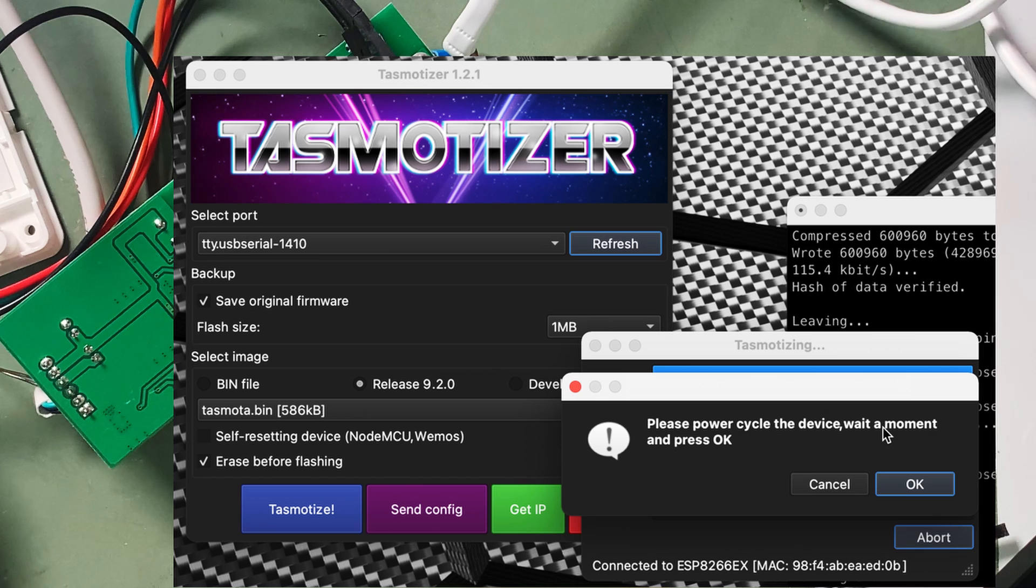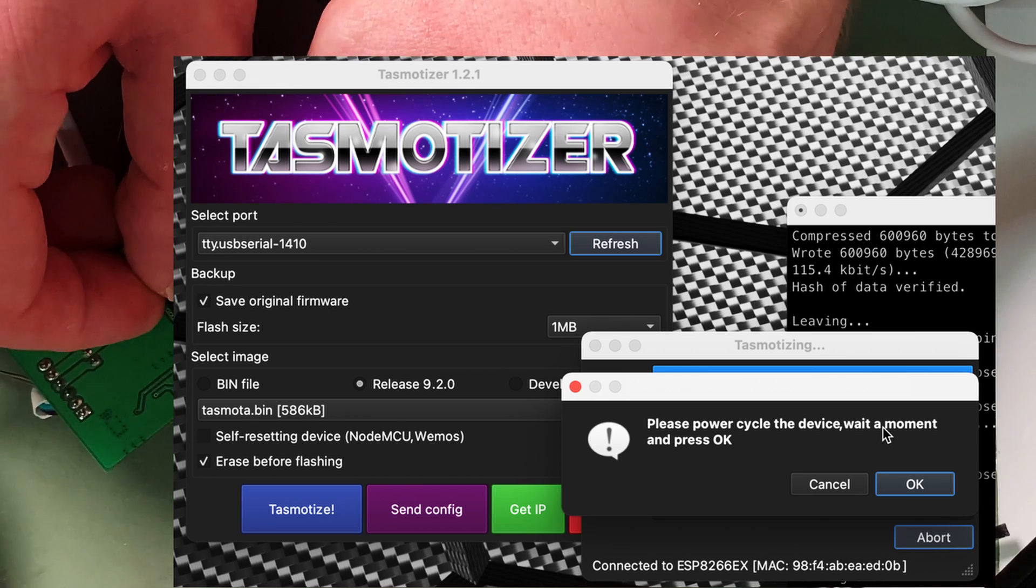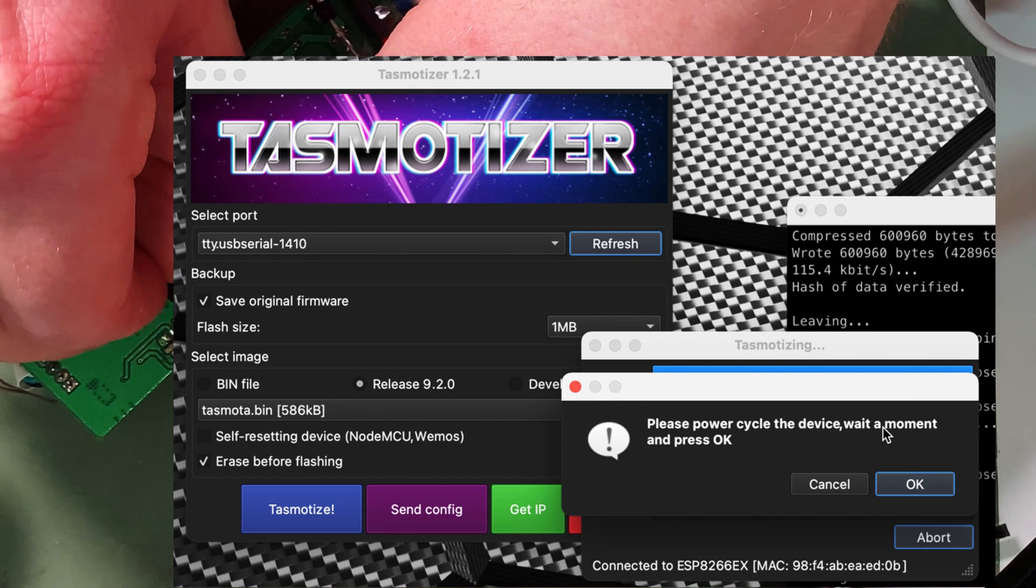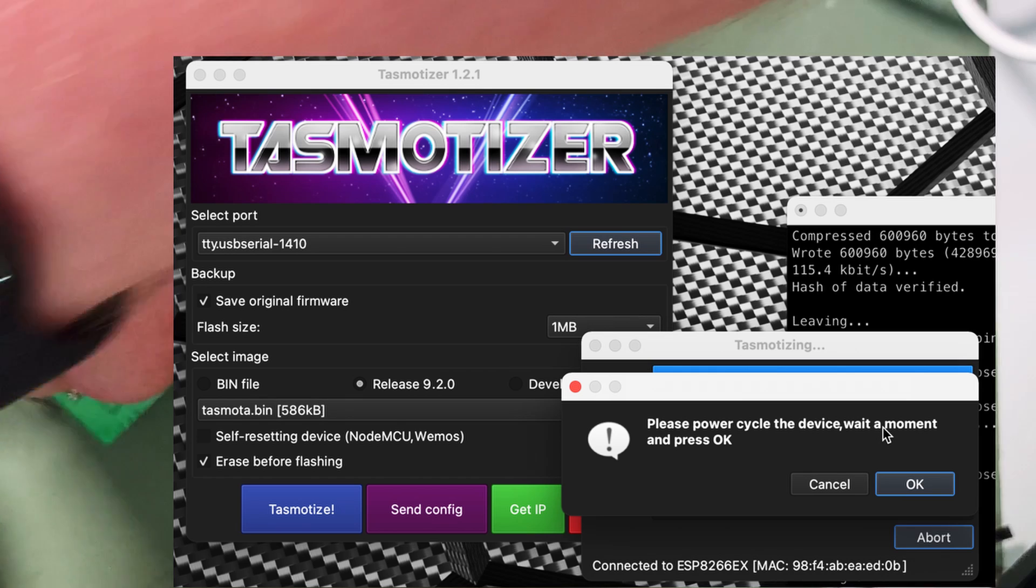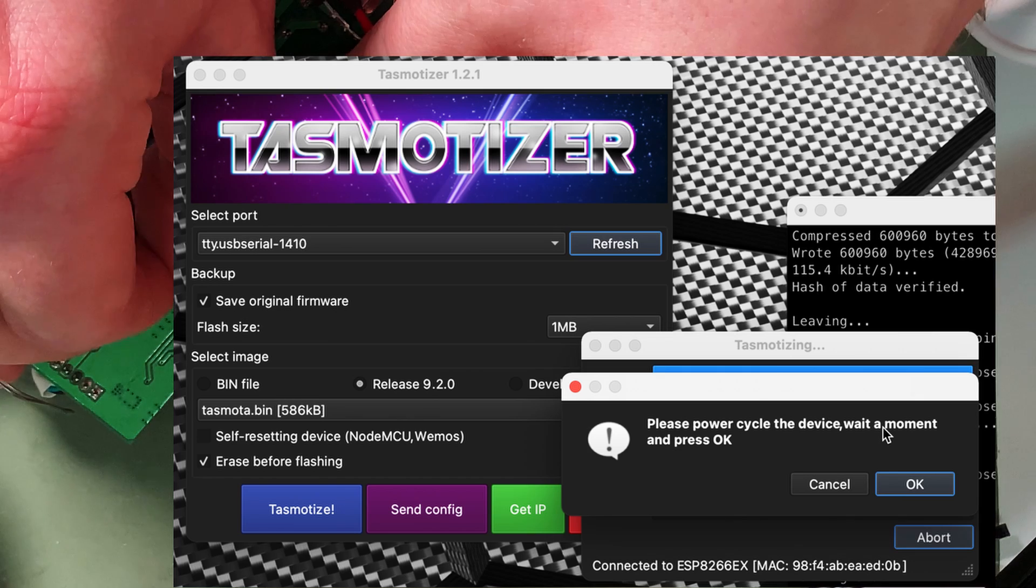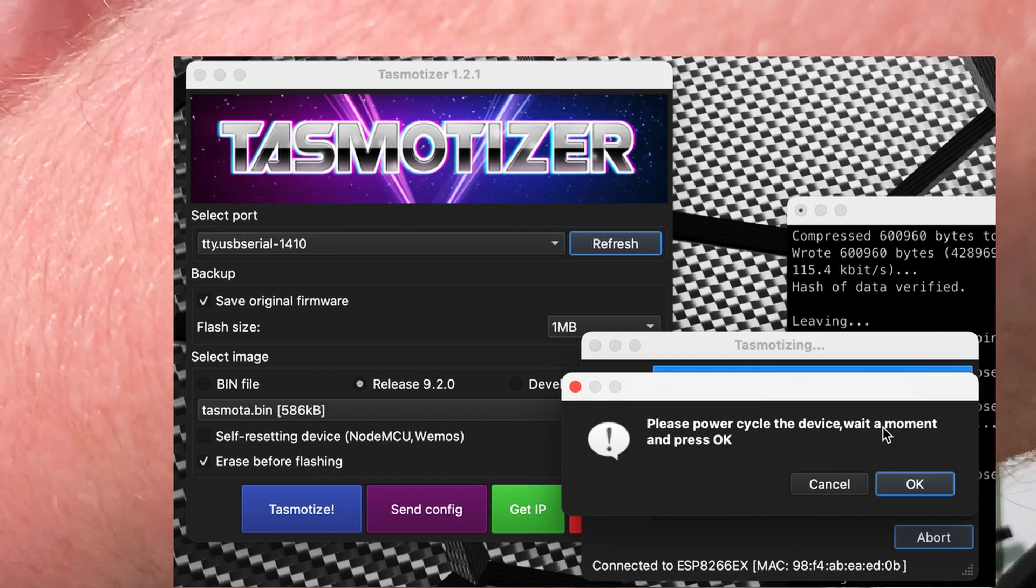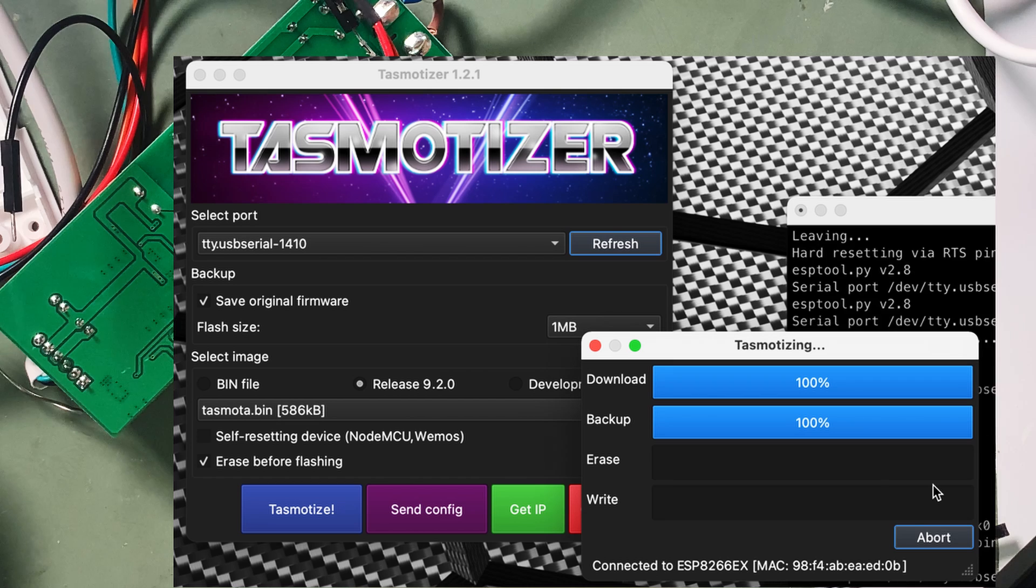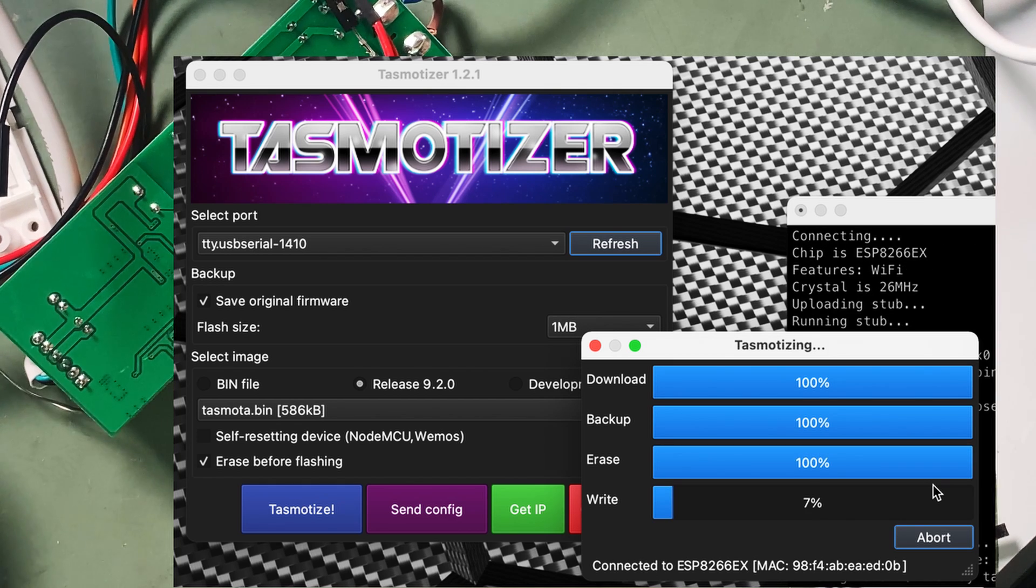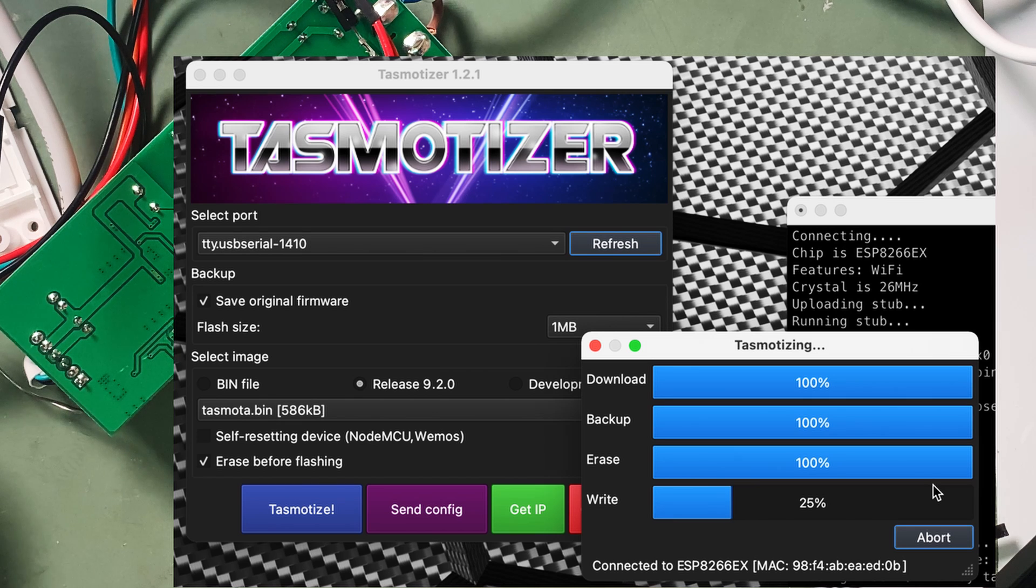Okay, so now we need to power cycle the device. So I need to have the ground pin onto GPIO0. And I'm going to unplug, re-plug the USB. I might just do that again because I don't think I've got it on there. Okay, so we've done that and I'll hit OK. So while I'm waiting for that to flash I'm going to start pulling apart the other two control boxes because I have two more of these lights to tasmatize.